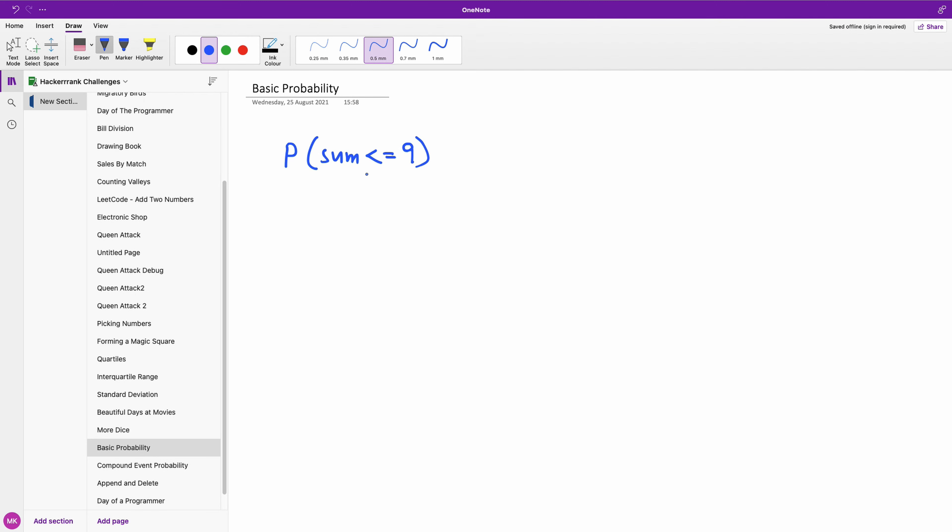One way to approach this is to calculate this probability. Remember that the probability is expected over all. So expected results over all items or sum of all items in the sample space.